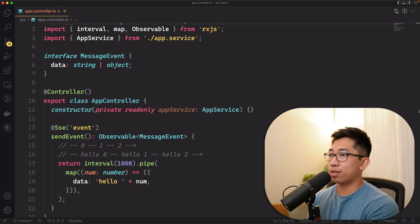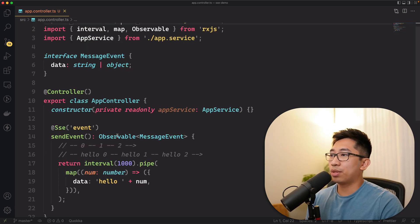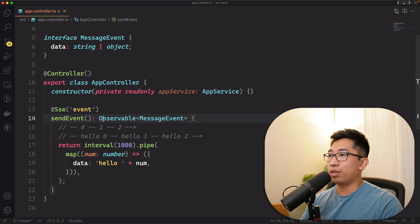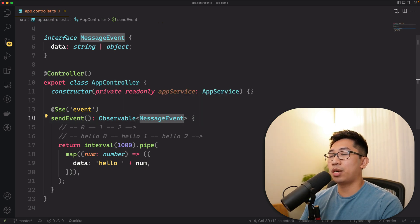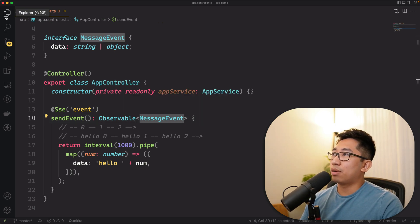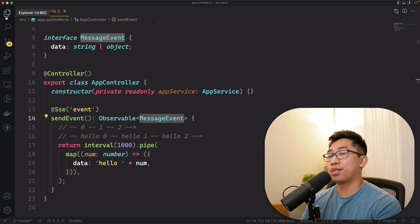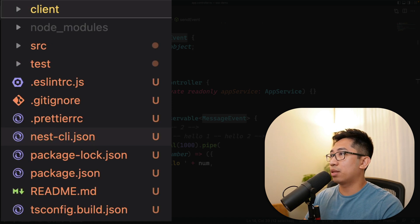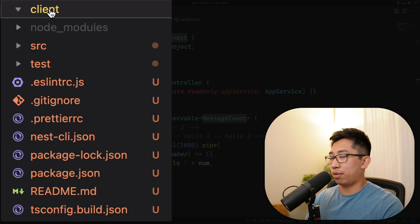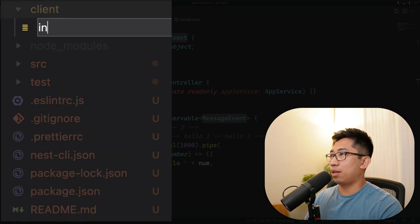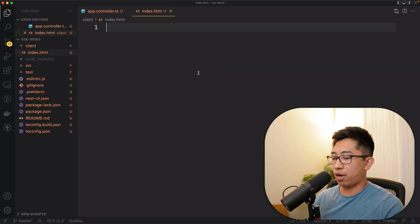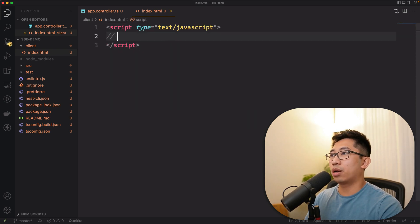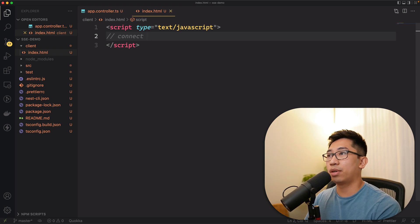That's the basics of what you need to know to create a server-sent event on the server side. You just need to create a method in a controller and return an observable of some kind of shape. Now we're going to create a client to test this out. I'm going to create a new folder called 'client', and within that folder I'll create an index.html. Within this index.html, we're just going to create a script where we'll connect to our server.